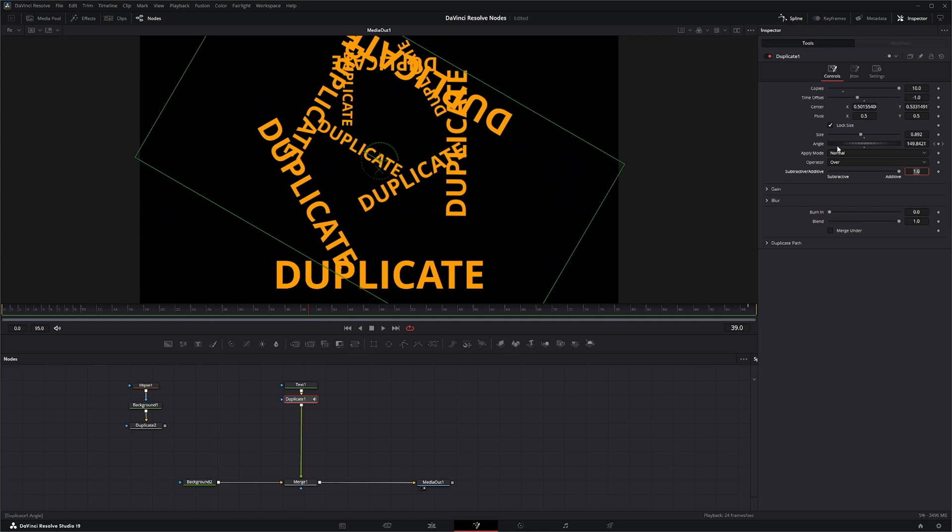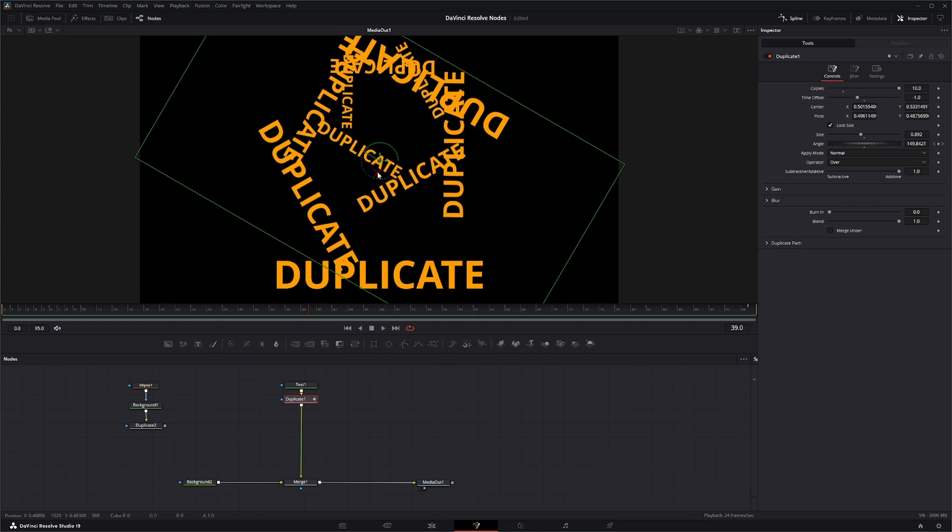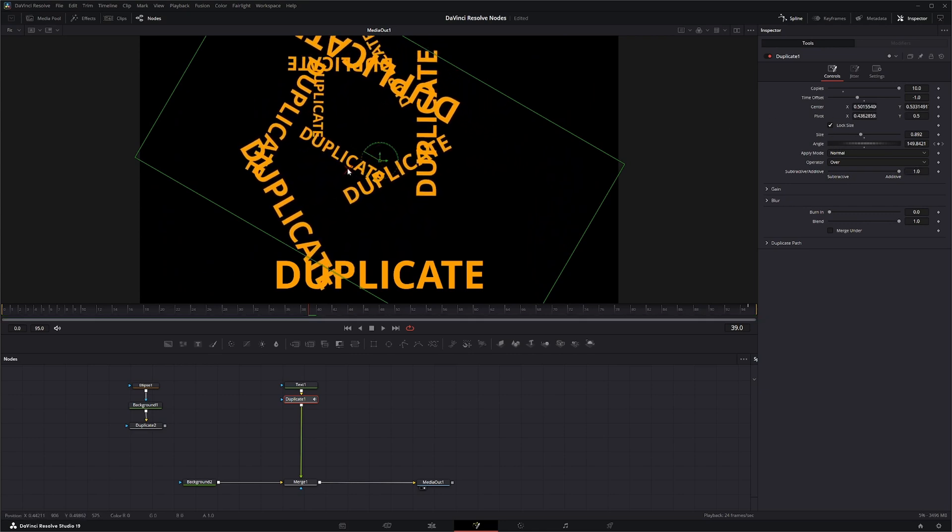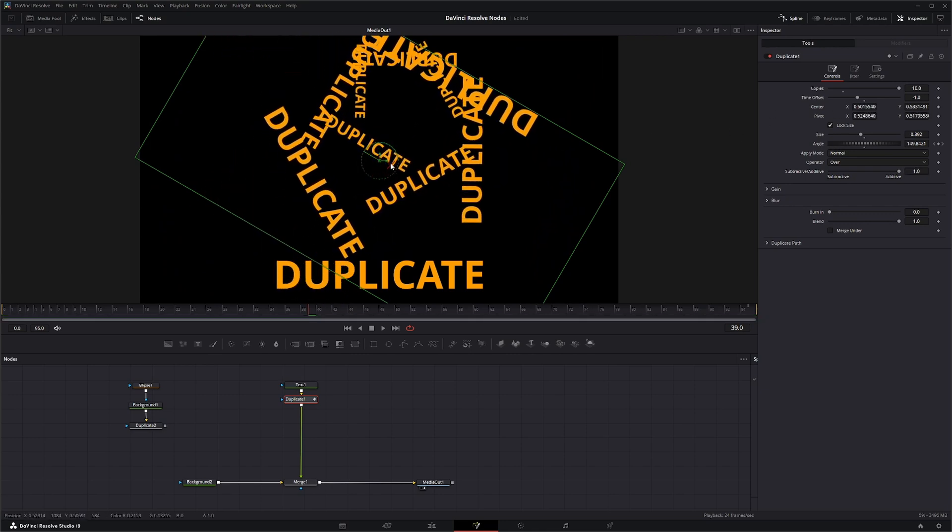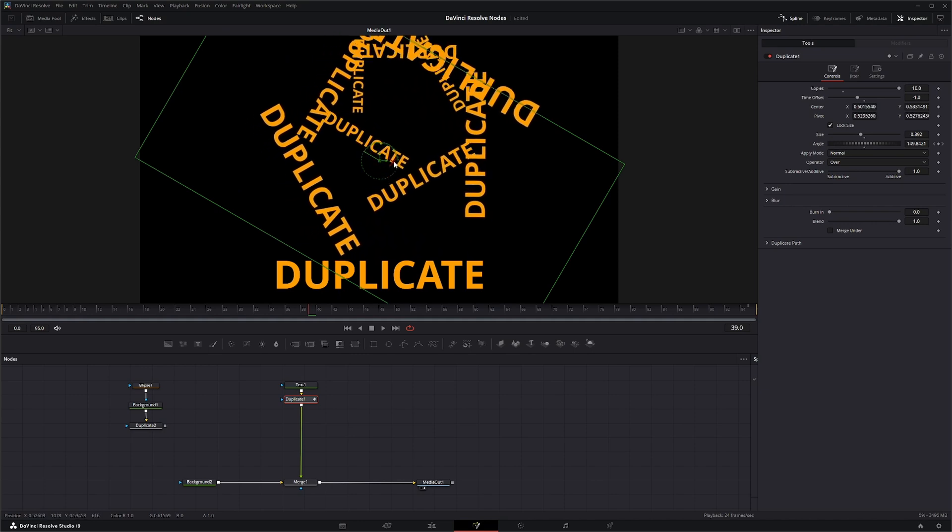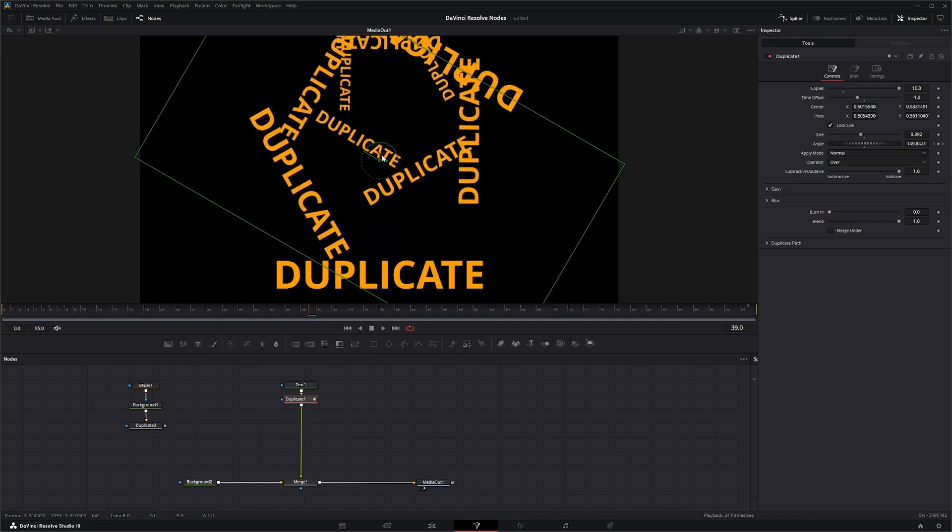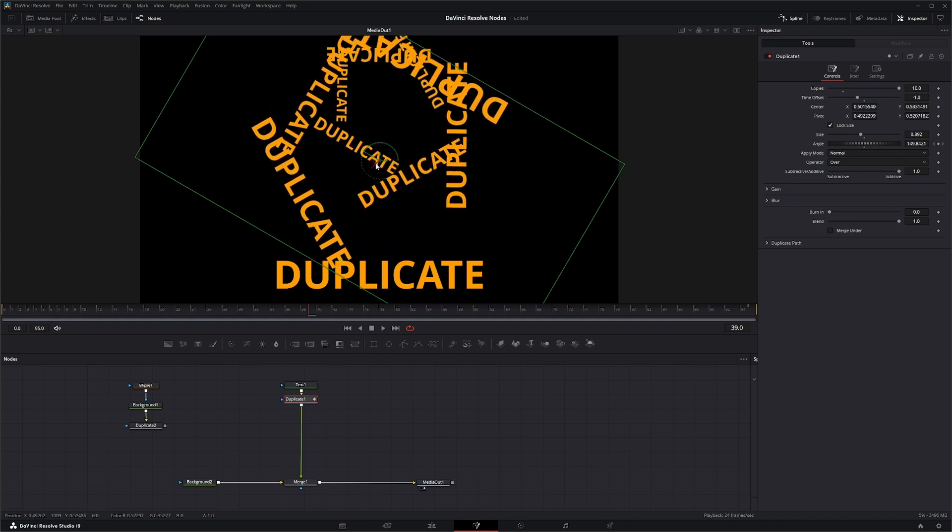Once you start making more changes, again we can change this up to where your duplicates are actually showing up.